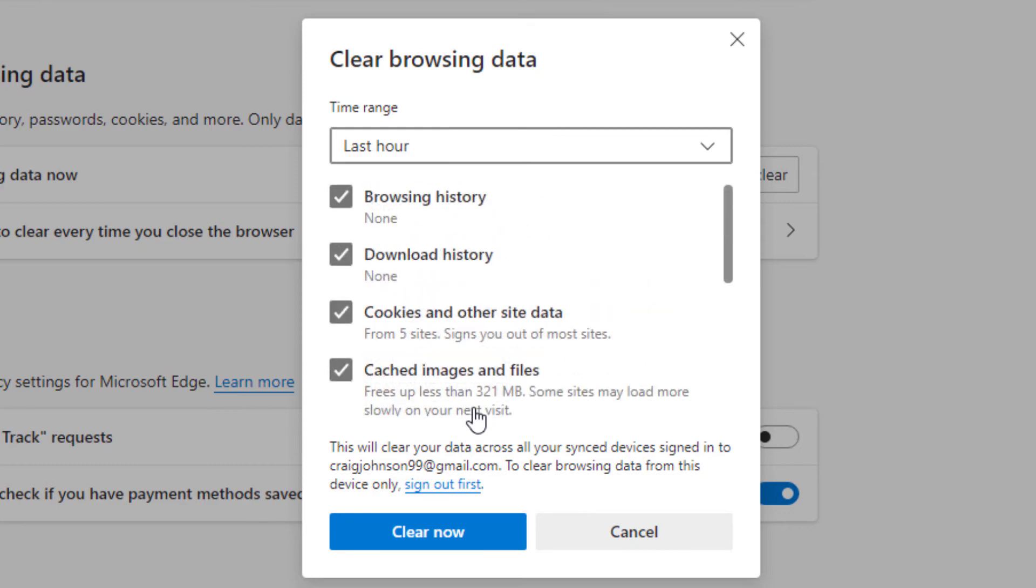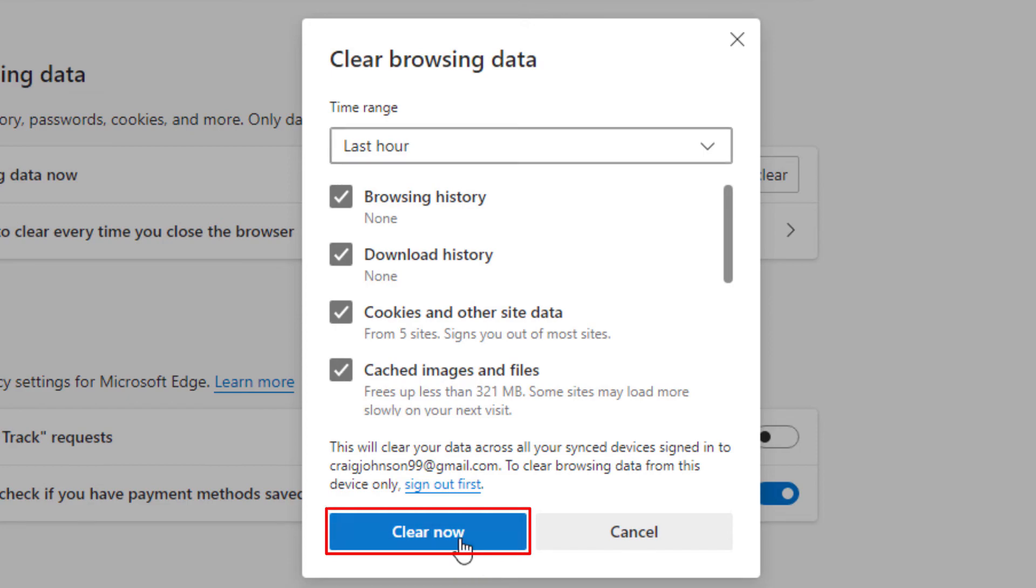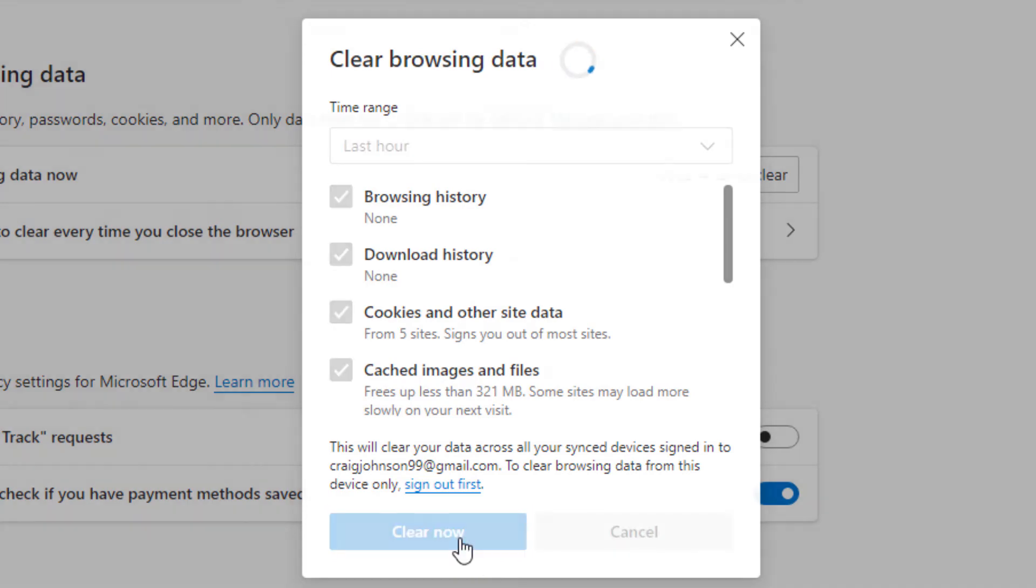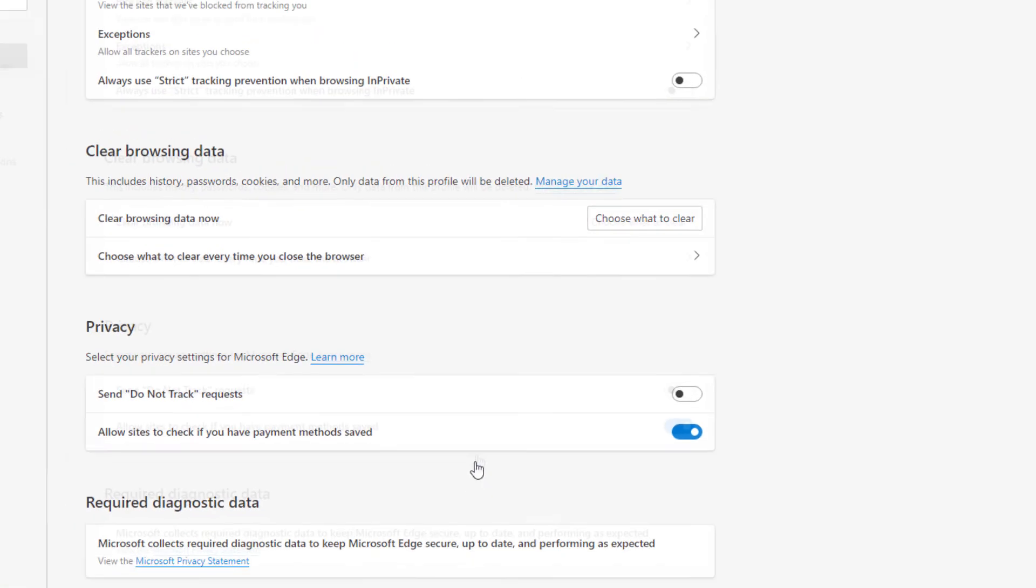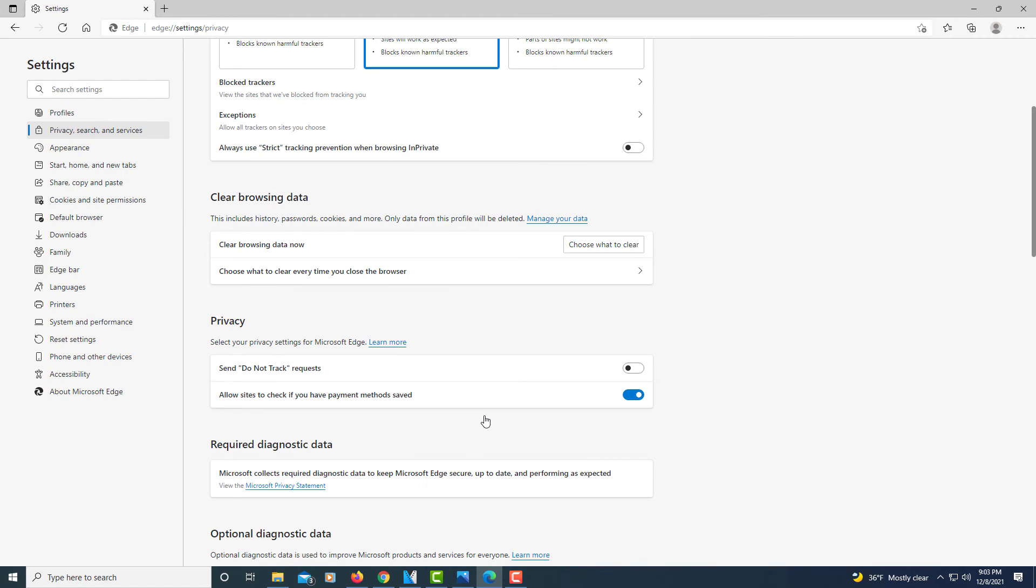I usually just leave the default ones checked and then all you do is click on clear now. And then depending on how much stuff you have accumulated on the browser it could take a while sometimes to clear it.